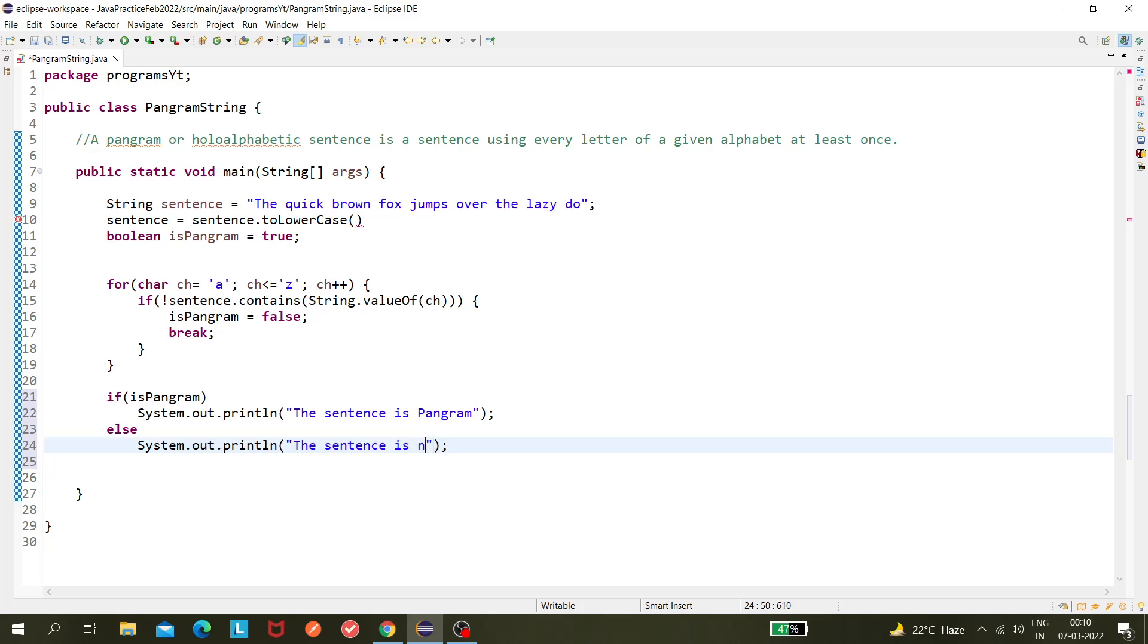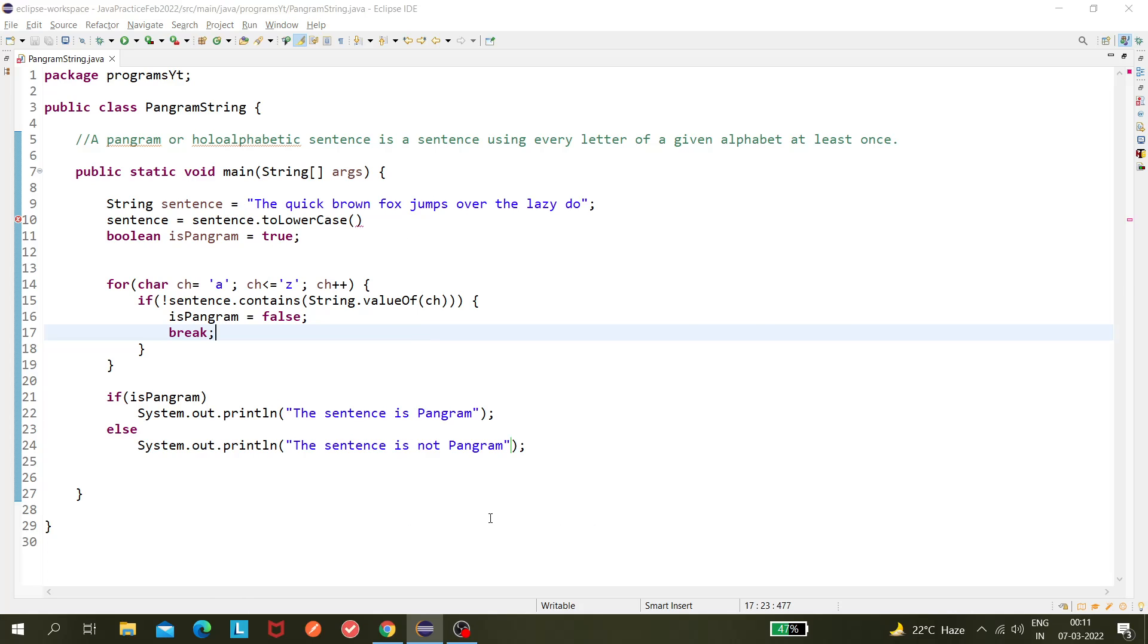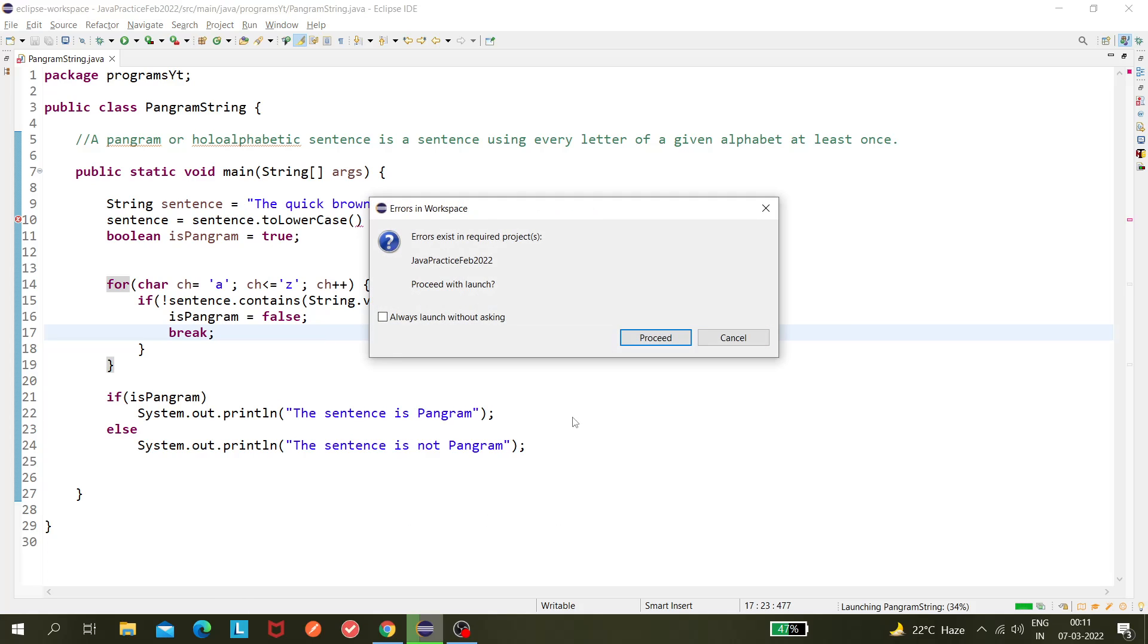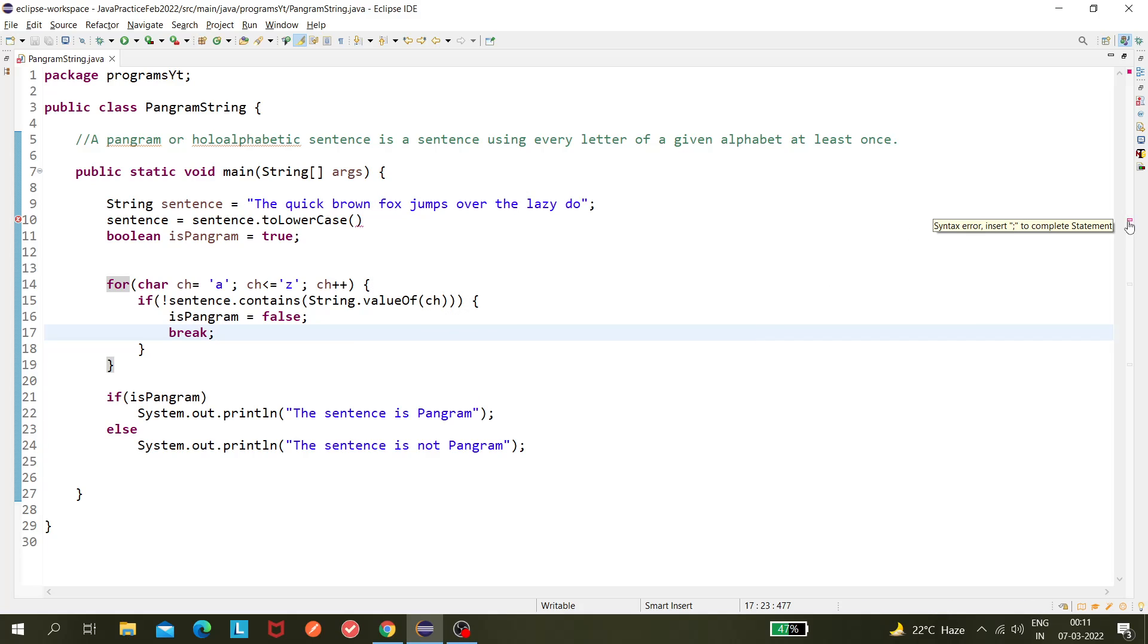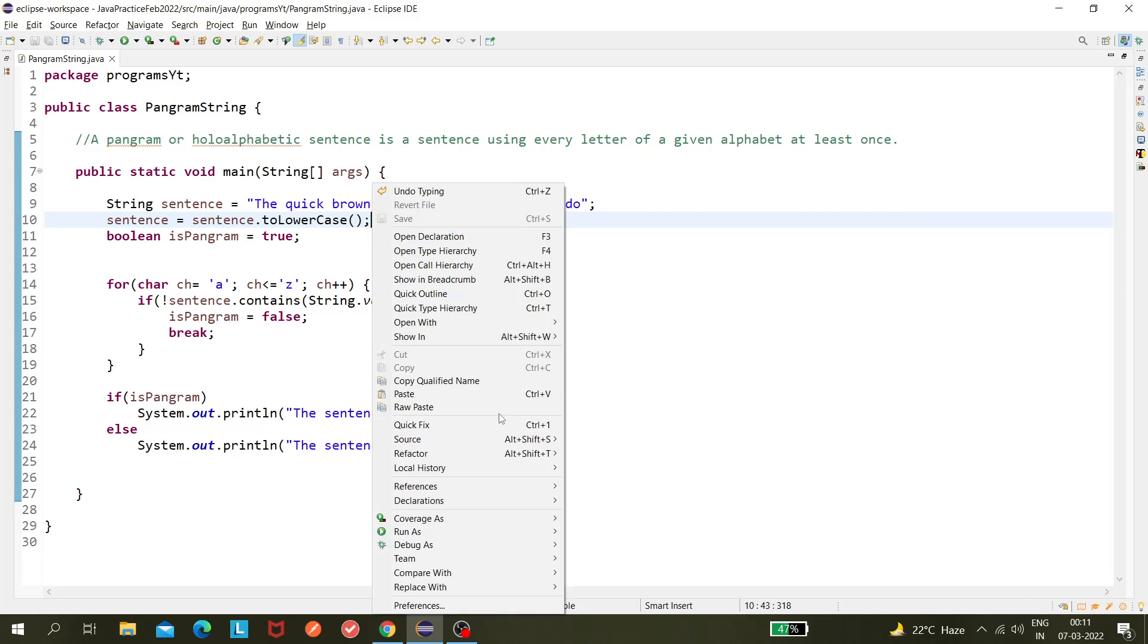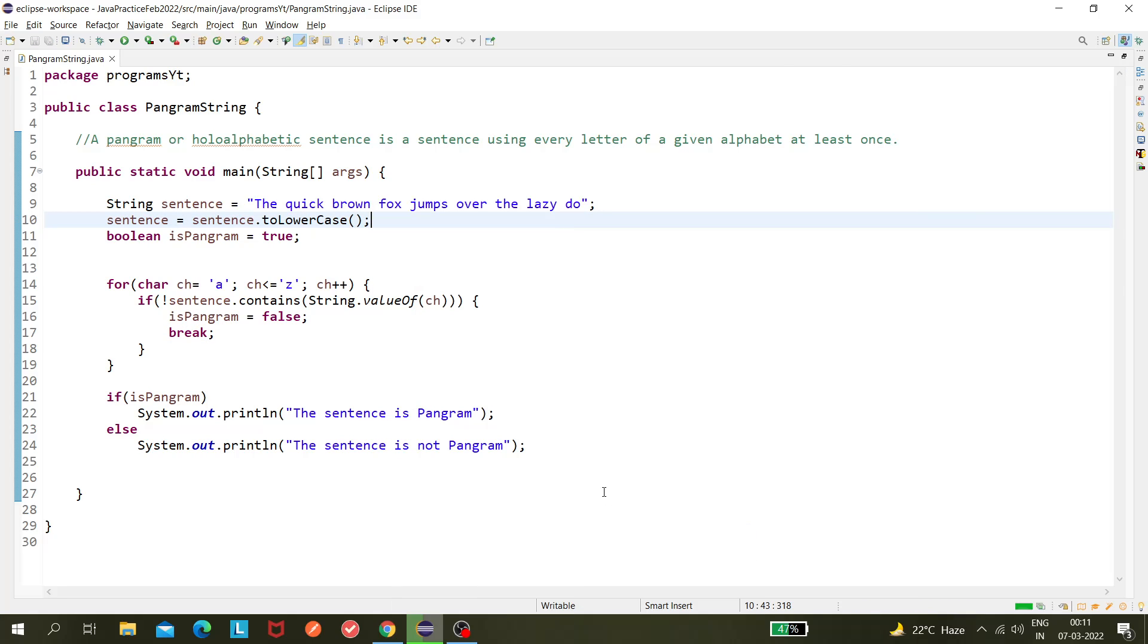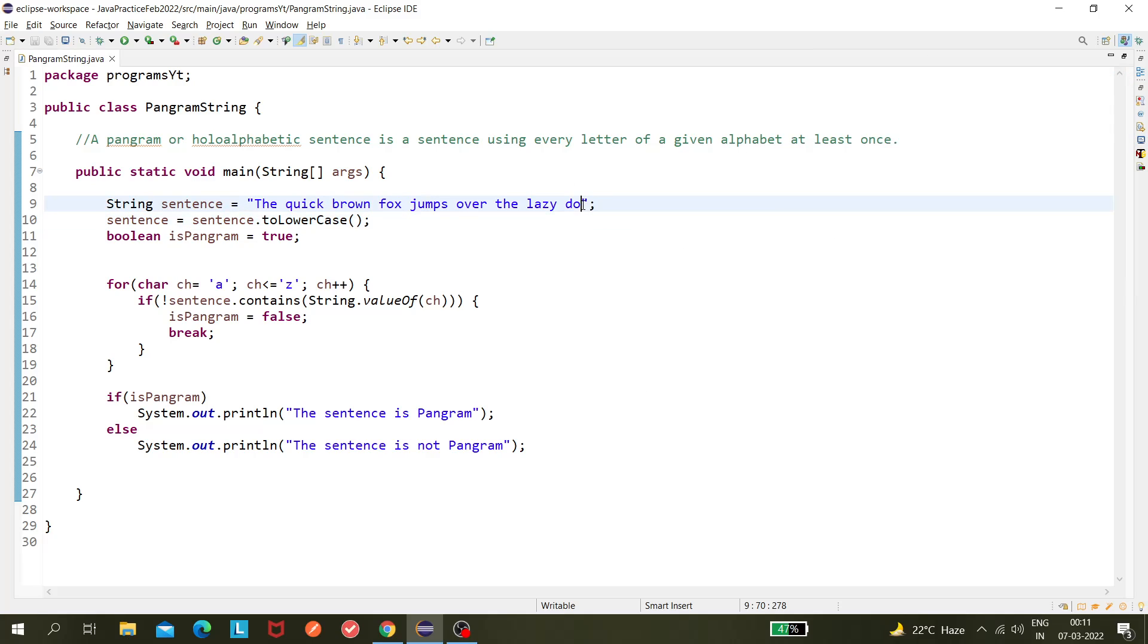Okay, so I am running this code. There is an error present. Let's see what that error is. Okay, I missed a semicolon. The sentence is not pangram. Why? Because 'g' is not present.